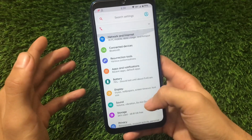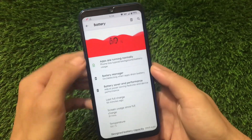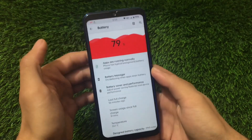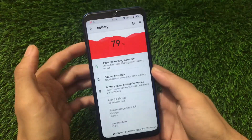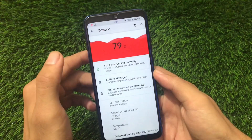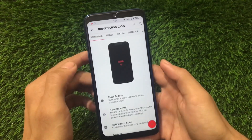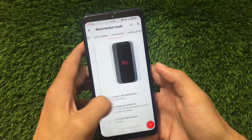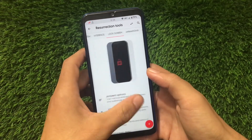So the new update is quite good from the Resurrection Remix point of view. I'm using it for some time and it's quite great. The battery graph is also changed - it was a little bit different in the previous build, but in this build it's changed. Moving on to the Resurrection Tools, these are almost the same.